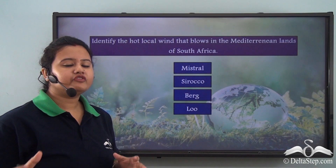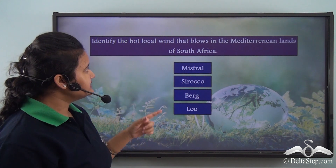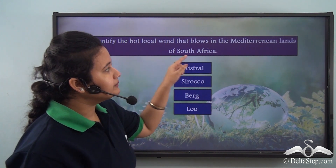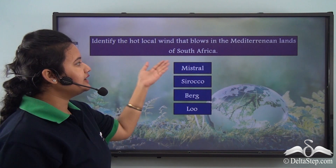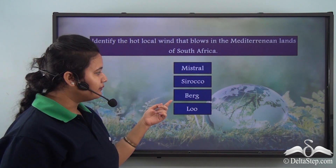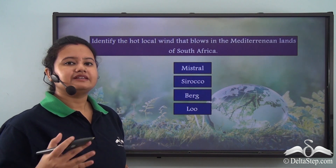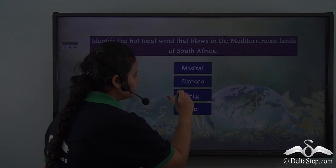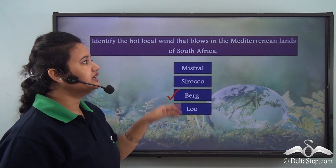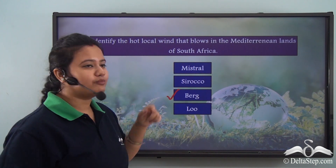Now before we proceed with our lesson, let me ask you a question. Can you identify the hot local wind that blows in the Mediterranean lands of South Africa? Is it Mistral, Sirocco, Berg, or Lu? Well, the correct answer is Berg. Berg is a hot local wind that blows over the Mediterranean lands of South Africa.